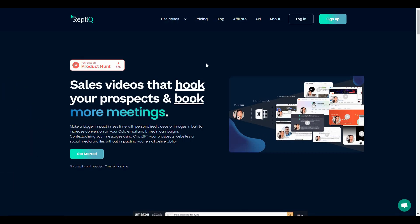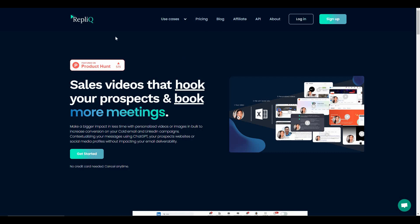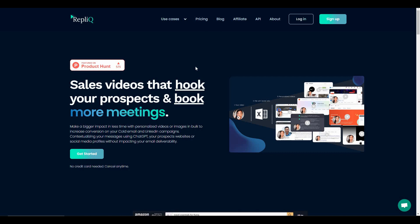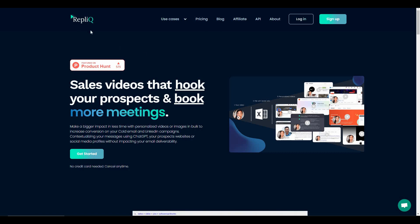Welcome back to SaaS LTD Deals. I'm back with another video creation tool called Replic. Replic lets you make thousands of outreach videos for your prospects, and the best part is all of those videos will be hyper-personalized. You might think that making thousands of videos is going to take a lot of hours, but that's not the case with Replic. With this tool you just have to make one single video.